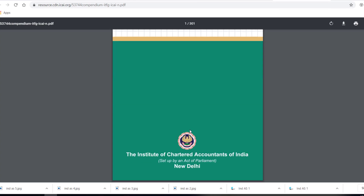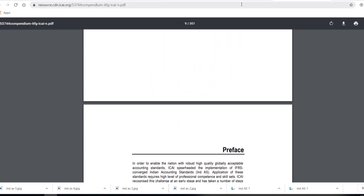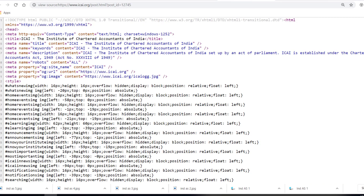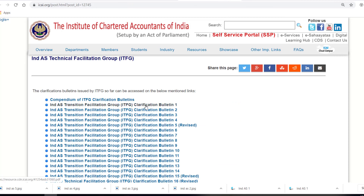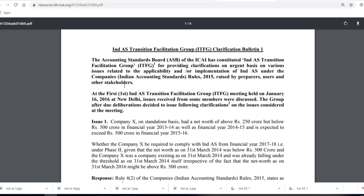Let us run through one of the ITFG Bulletin issues so that you can get better clarity on how it works. Let's take Issue 1 of ITFG Bulletin 1. I'll explain the issue and how it is being resolved by the ITFG. Let's get started.